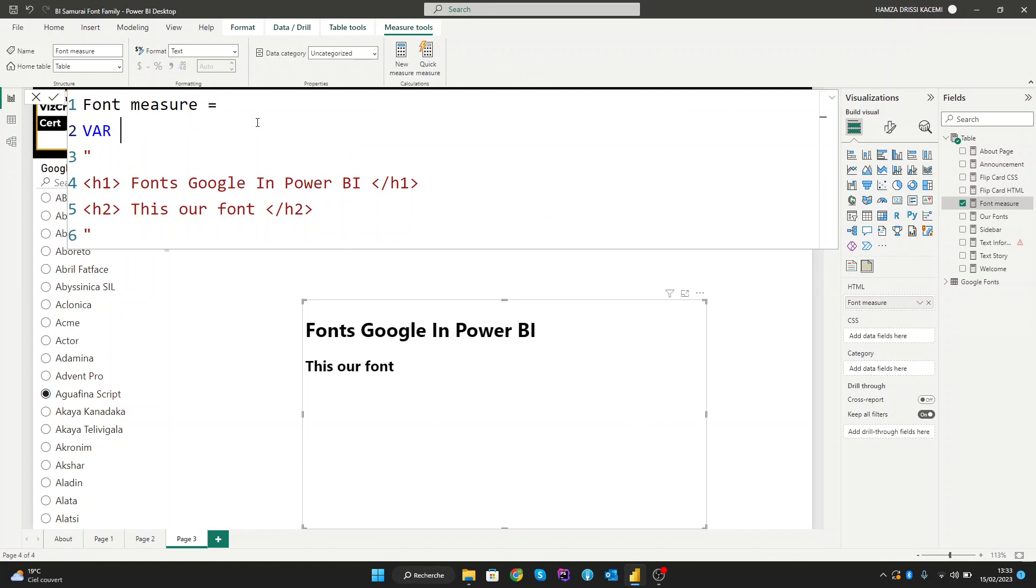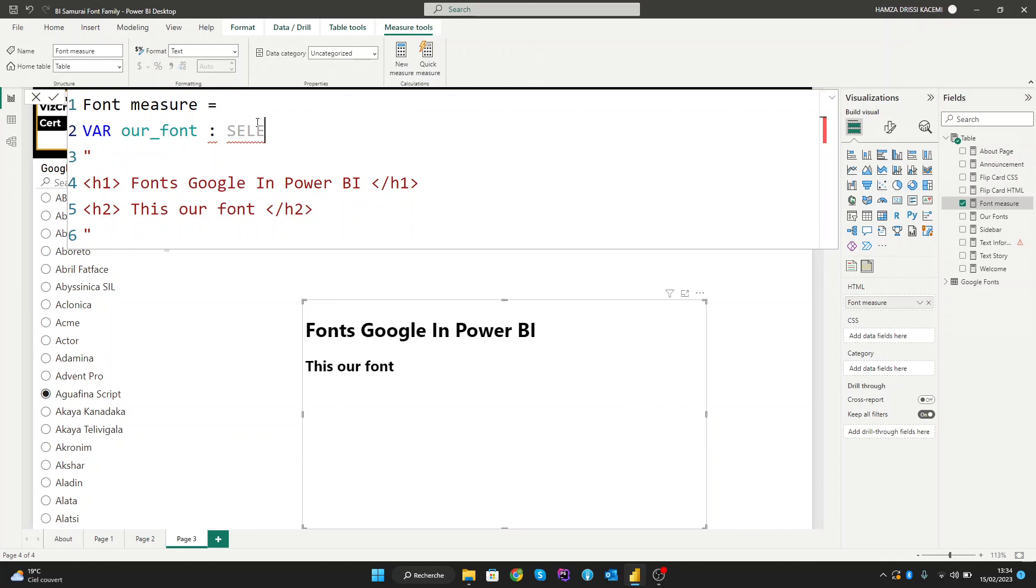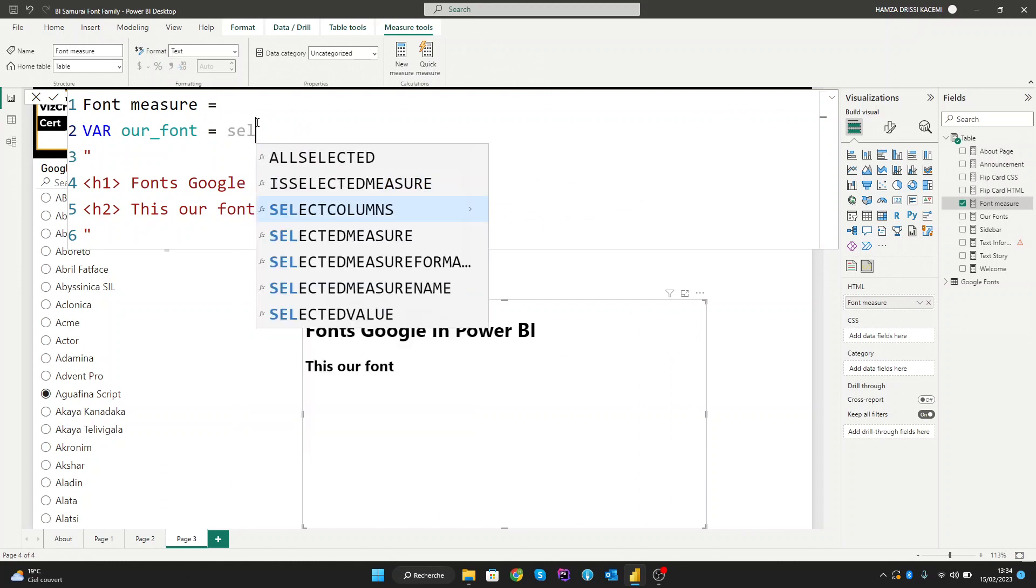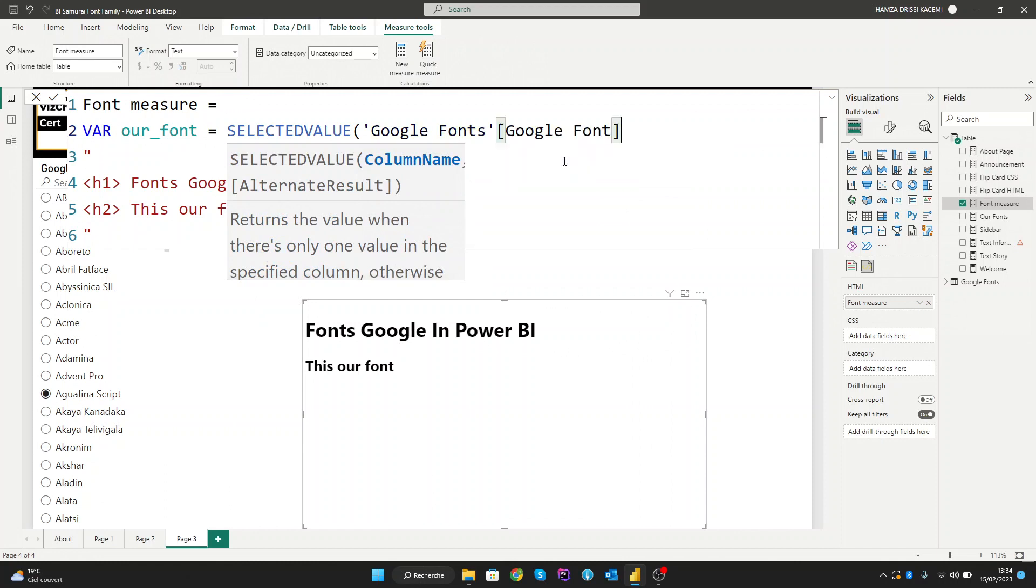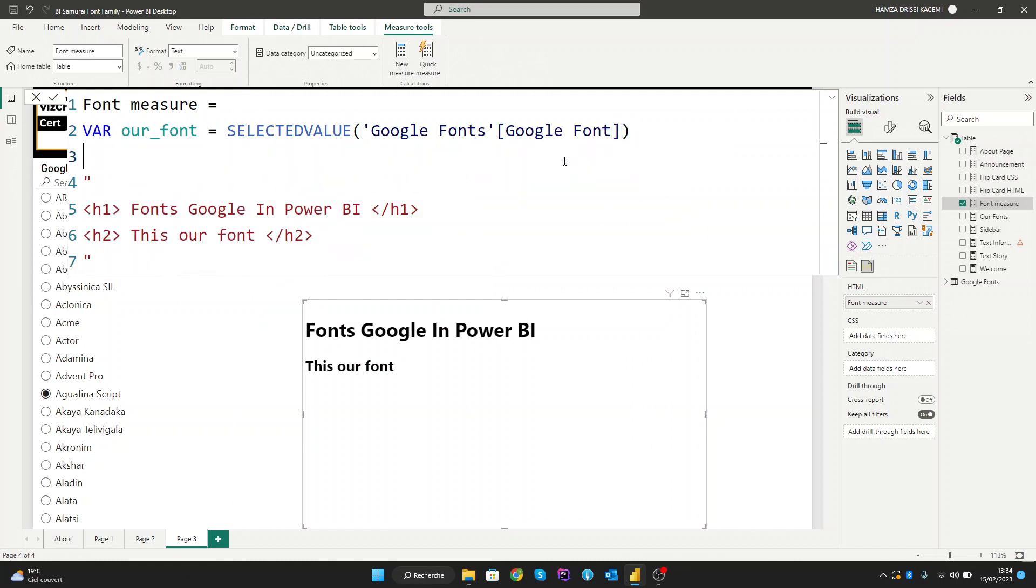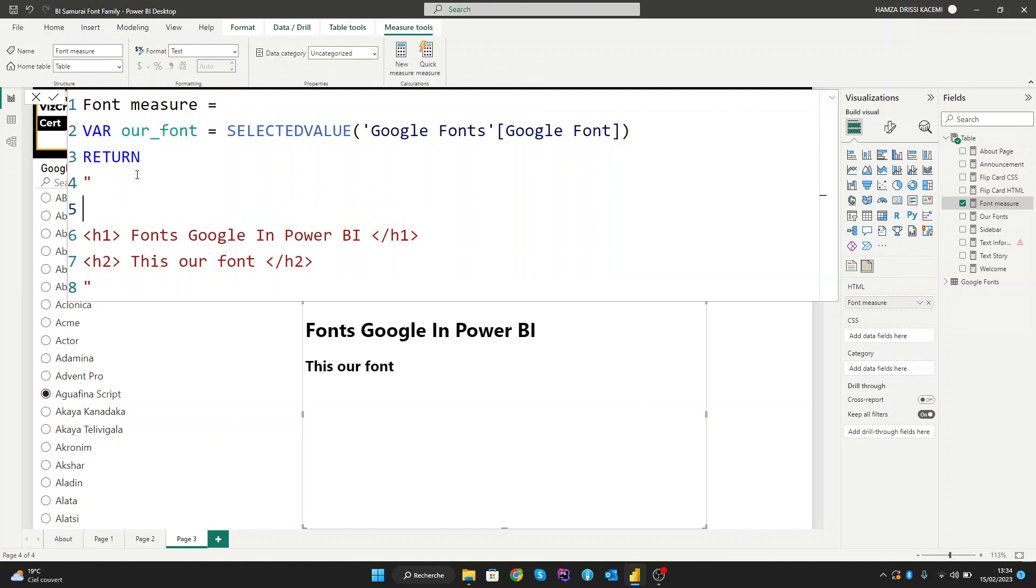So let's start with VAR and name it 'our_font' as an example, and get the value from it using SELECTEDVALUE. We'll use SELECTEDVALUE on the Google Fonts table to get the font name and return our value. Now we've created our variable.